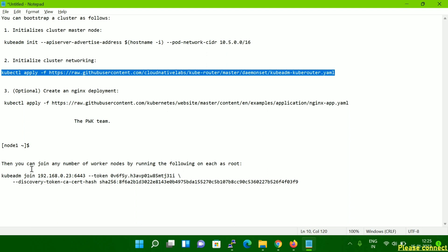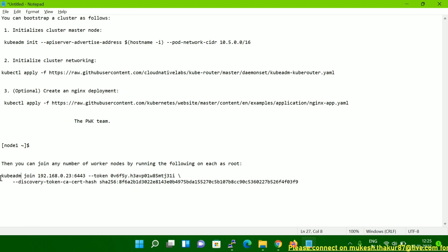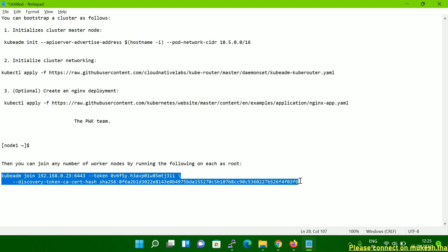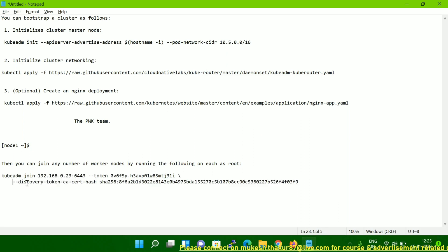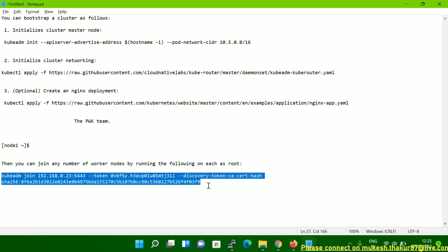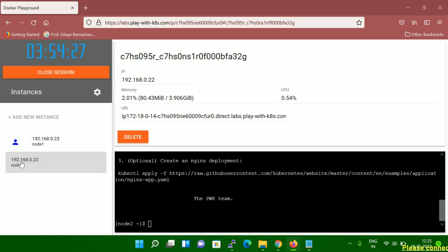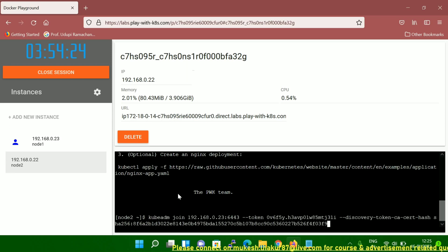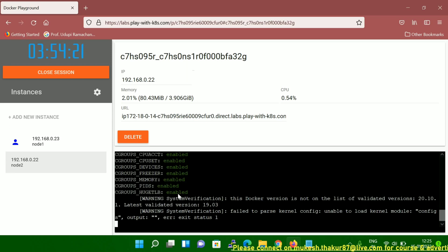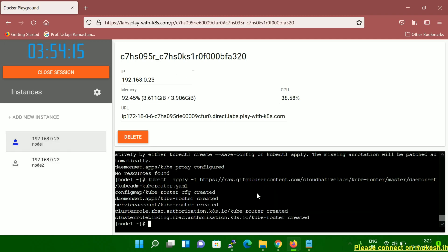After network initialization, you can see the join command. You have to run this command on the worker node. If you have one, two, three, or more worker nodes, you run this command on all of them. Let me remove the backslash, copy the command, and run it on the worker node.